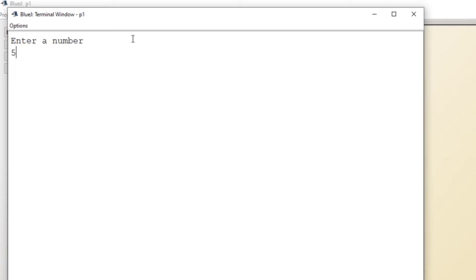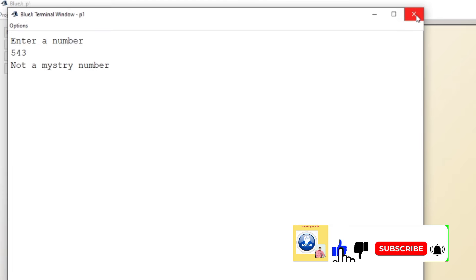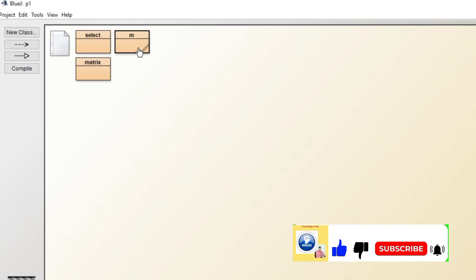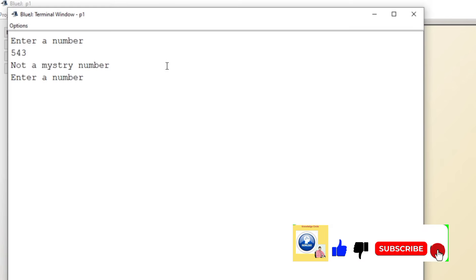Not a mystery number. Let's recompile and re-execute. Let's try to give a value which is a mystery number like 121, it's a mystery number.